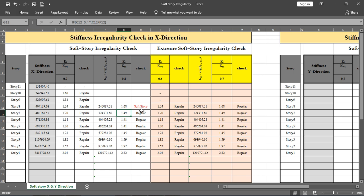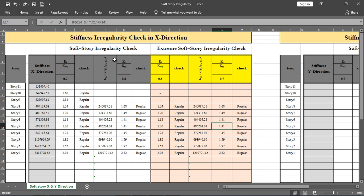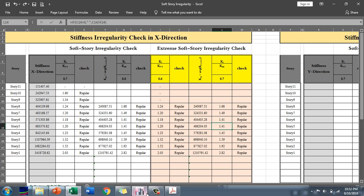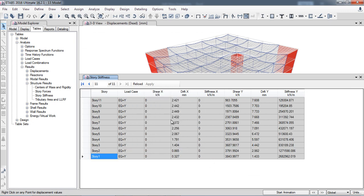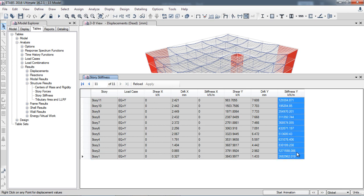If I input 0.65 for any story, extreme soft story irregularity is flagged. If any irregularity exists, you must make arrangements such as increasing the sizes of columns or walls and reducing the story height to avoid stiffness irregularity. Now for the Y direction, I select the Y direction load case, retrieve the story stiffness values, copy all stiffnesses, and paste them into the Y direction columns of the Excel sheet.